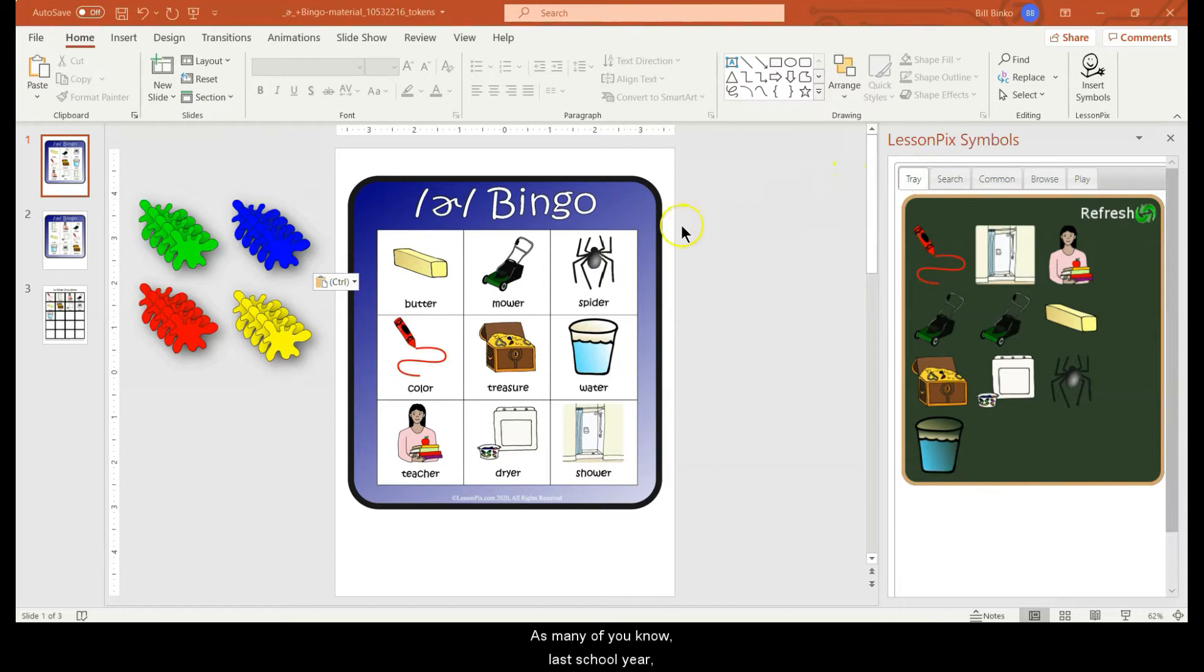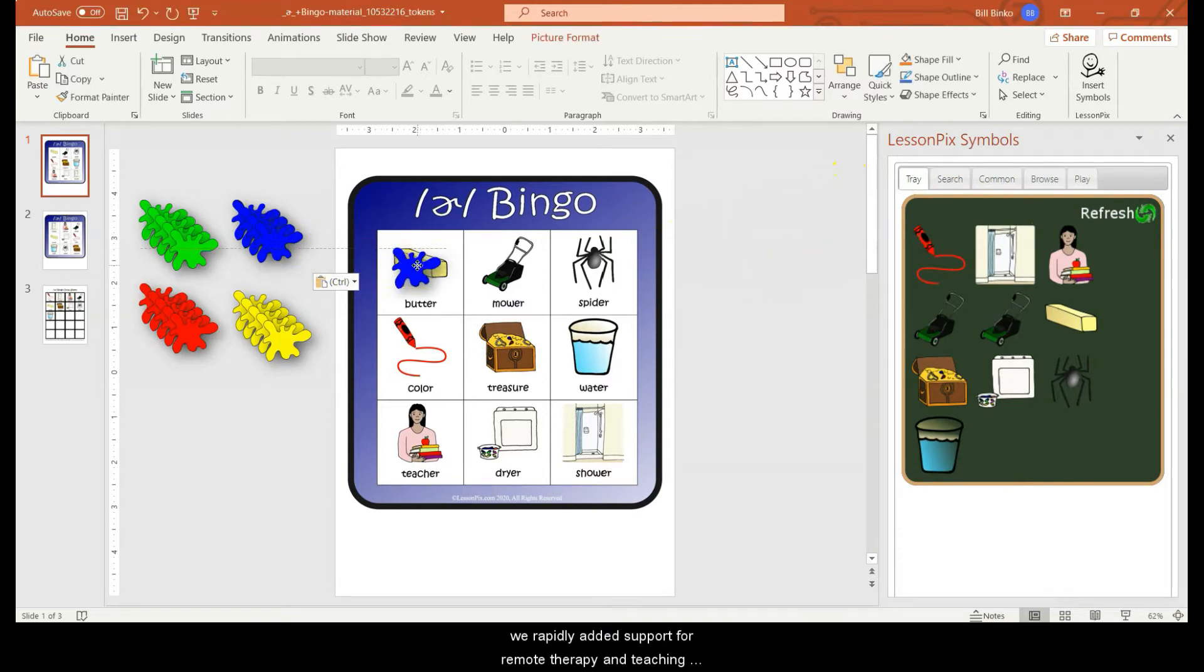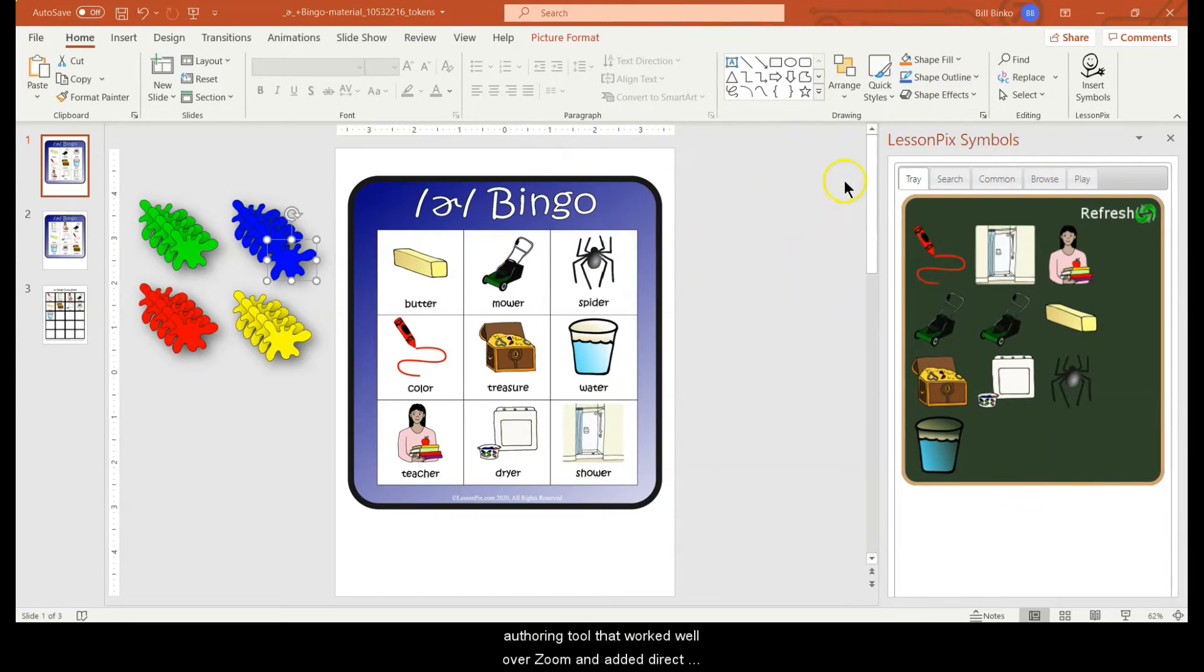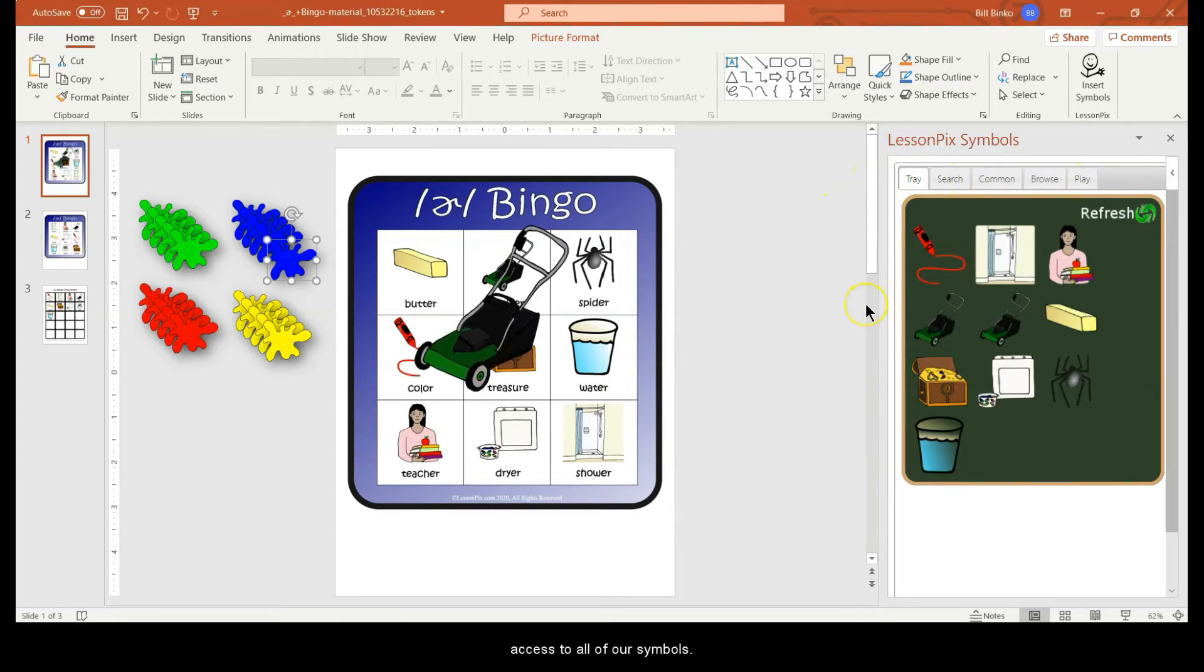As many of you know, last school year we rapidly added support for remote therapy and teaching by leveraging Microsoft PowerPoint. This is a great solution because it took a powerful authoring tool that worked well over Zoom and added direct access to all of our symbols.